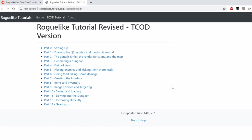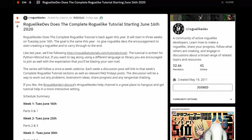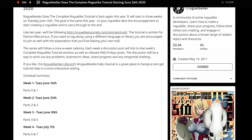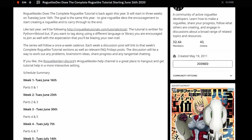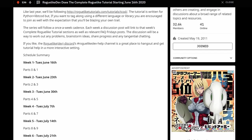The way it works is that the tutorial is divided into sections and I'm going to try to follow the schedule that's been posted on roguelike dev where they try to do about two sections every week.